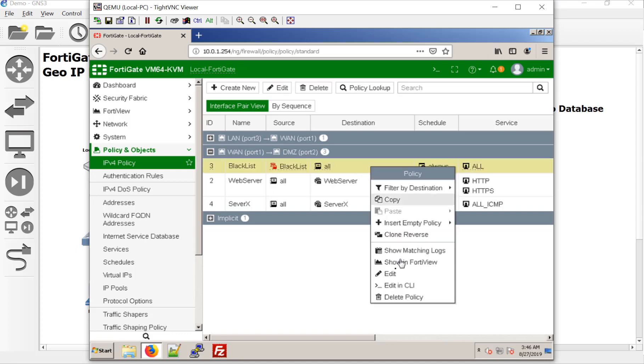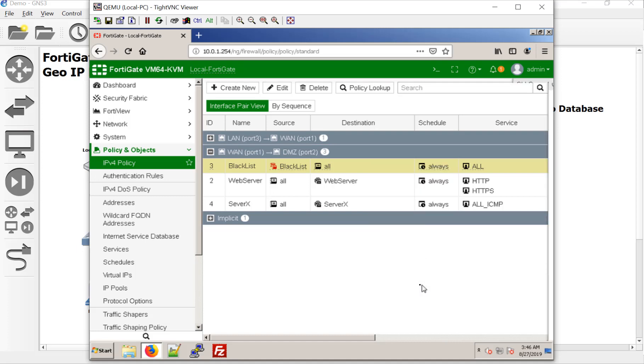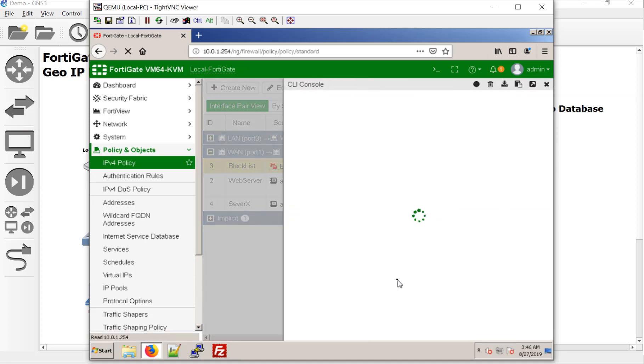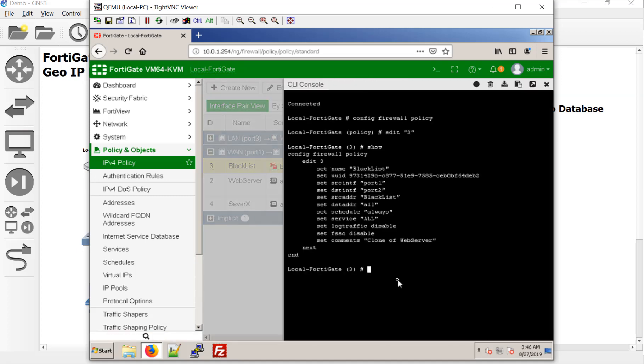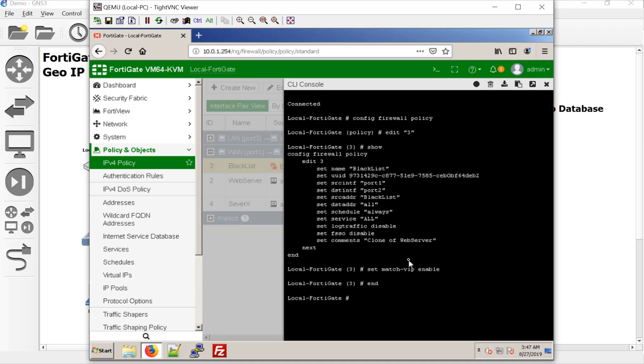So let's right click into here and I love this little quick edits. See how we can edit right into the CLI from the GUI. It takes us right to our firewall rule. And we're going to type in, are you ready? Set match VIP enable and then commit. And that's all in theory we should have to do to suddenly block anyone in our blacklist. So let's give it a shot.